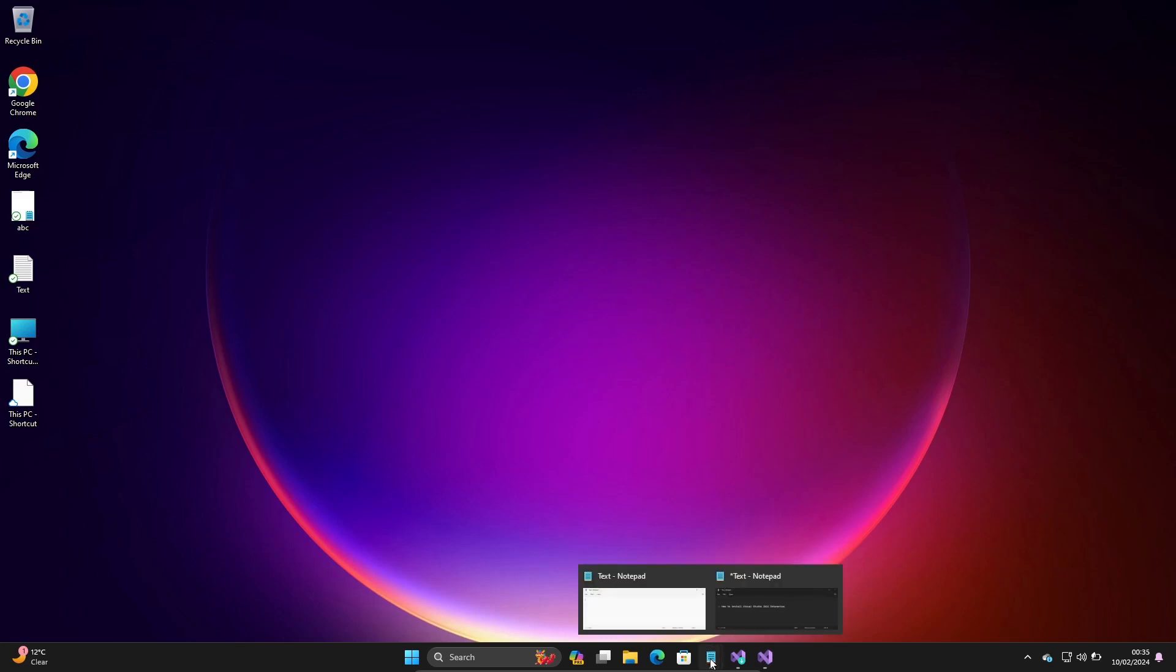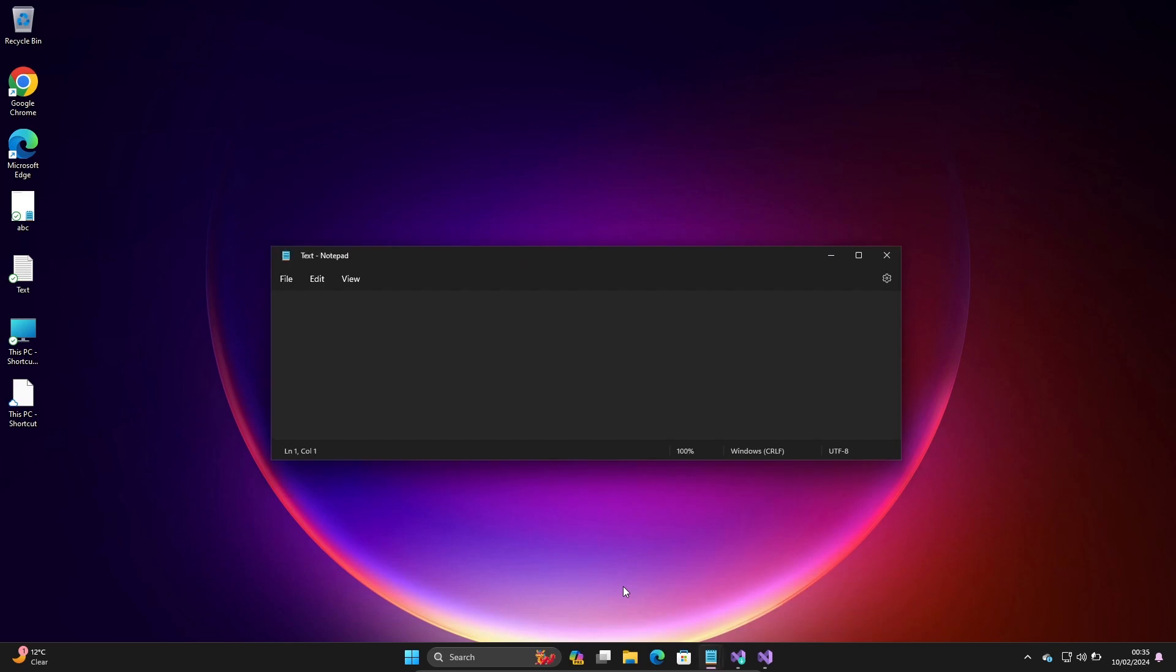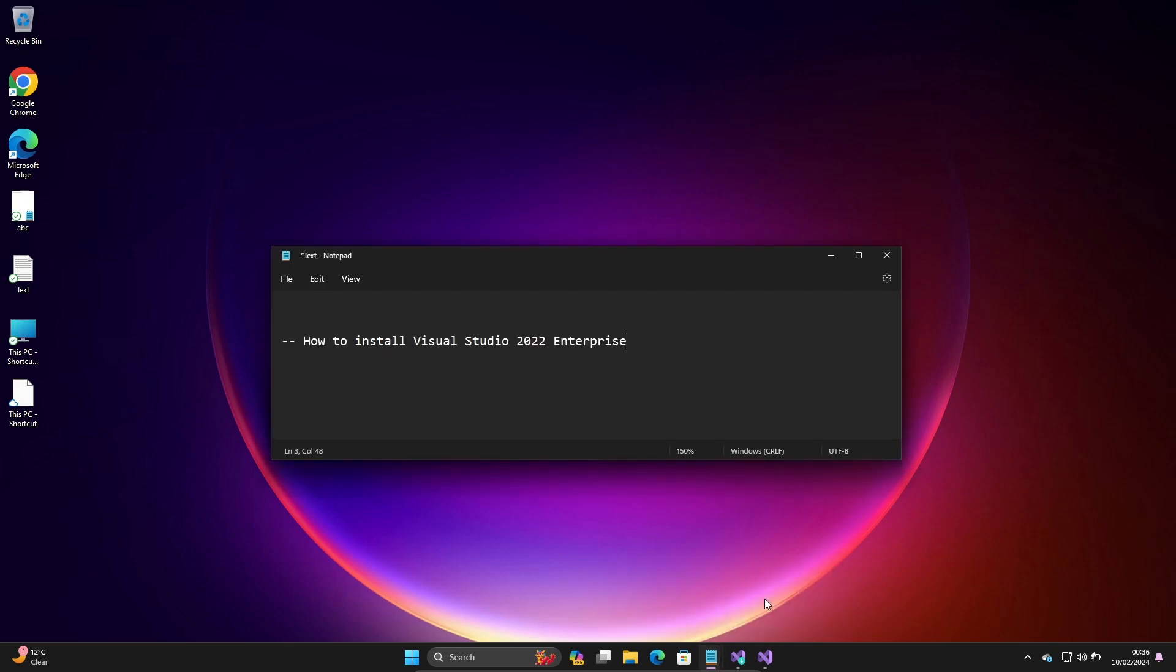This is the way we can install Visual Studio 2022 on Windows Operating System. I hope this video is helpful for you. This video is over. Thanks for watching, see you in the next video.